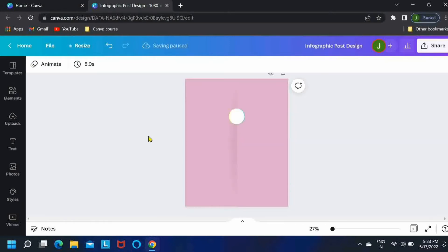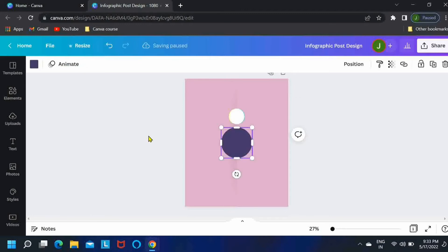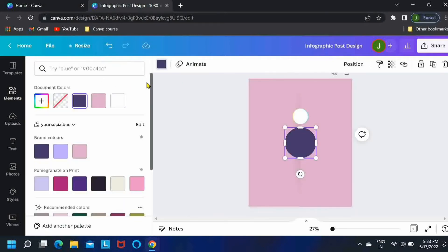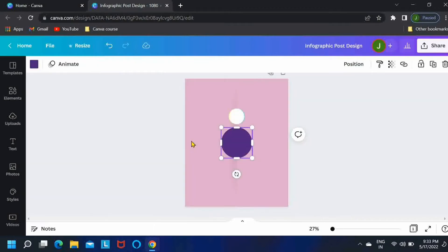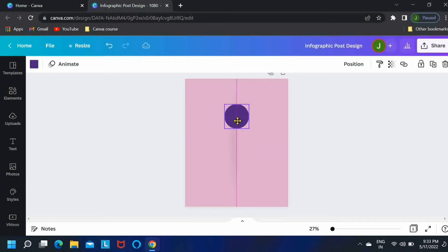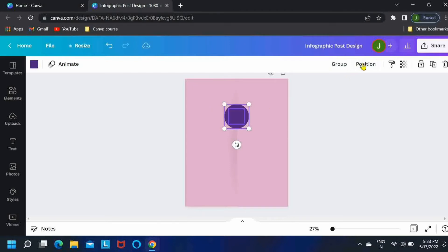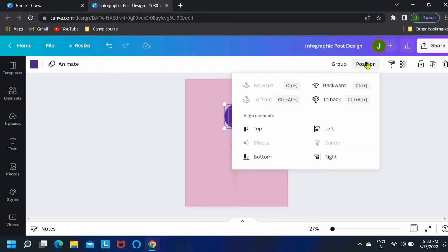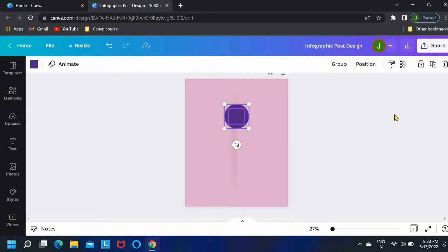And just press C on your keyboard. It will bring up a circle and I'll just change its color and reduce its size a little bit. Okay, bring it on top of the white circle and select these two elements. Okay, it's already in the middle and center.